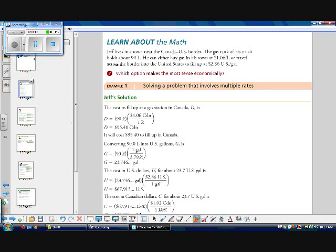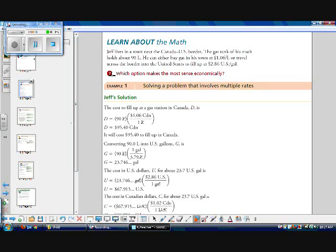Jeff lives in a town near the Canada-US border. The gas tank of his truck holds about 90 litres of fuel. He can either buy gas in his town at $1.06 per liter Canadian or travel across the border to the United States to fill up at $2.86 per gallon. So what option makes the most sense economically, which costs less?